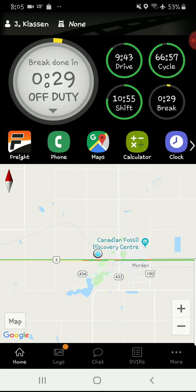Over here you can basically see how much time you have left on the day, and how much you have left on the cycle for the next seven days — or eight days on the US side. Then you have your shift and how long until your break resets. If you're driving, it switches over to show how much time you have left until you need to take your next half-hour break.